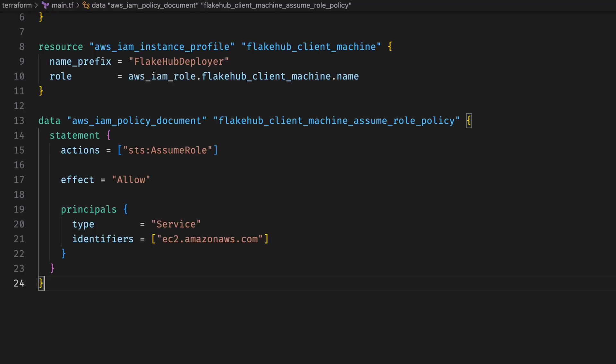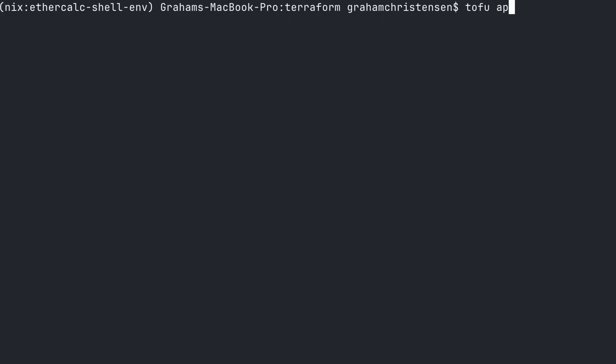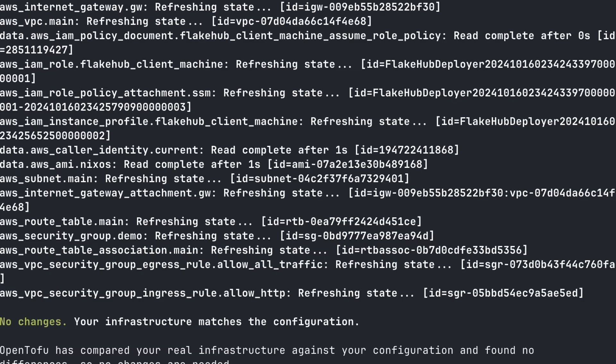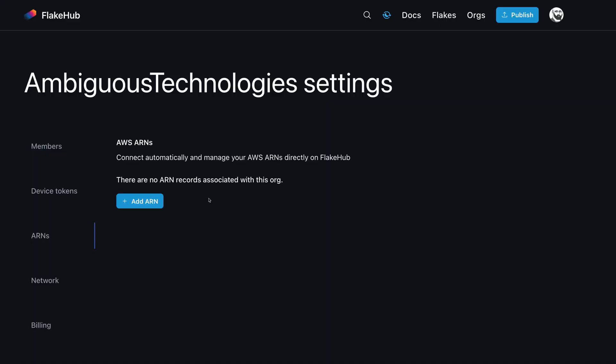The next step for deploying to production is to create an IAM role that the machine can use to log into FlakeHub. It doesn't need any special privileges — it's just how Determinant logs into FlakeHub. That's done. Let's go register it with our FlakeHub organization.